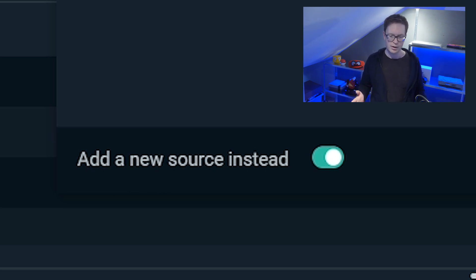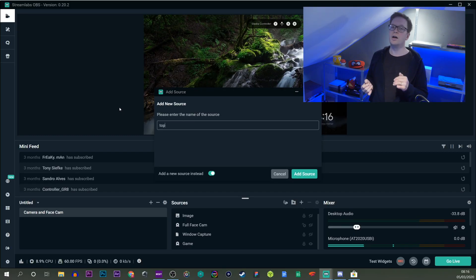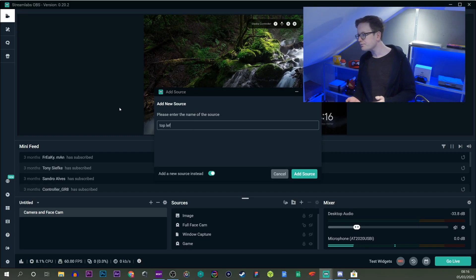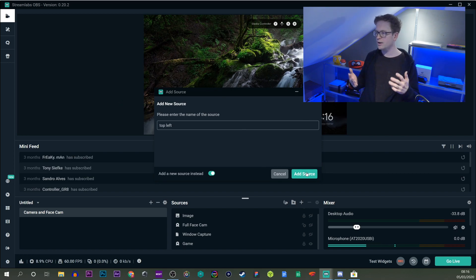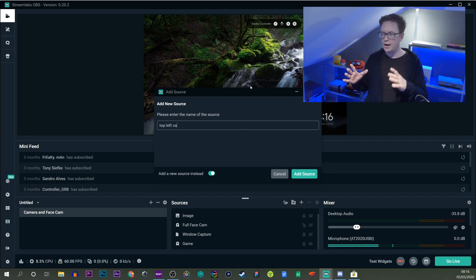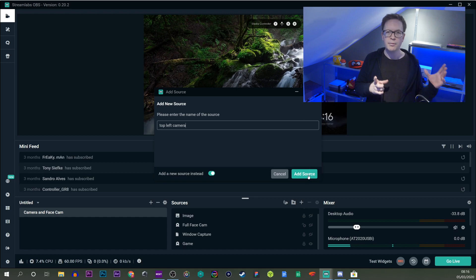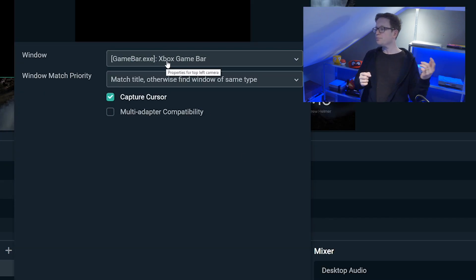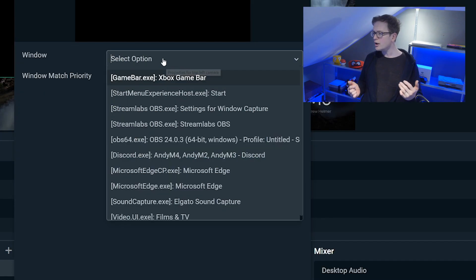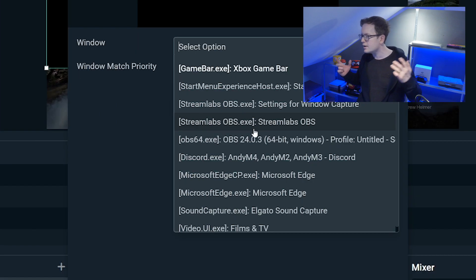You name your new source, and I found it easier if you name them all the different areas: top left and camera. Then you go into your window select options.